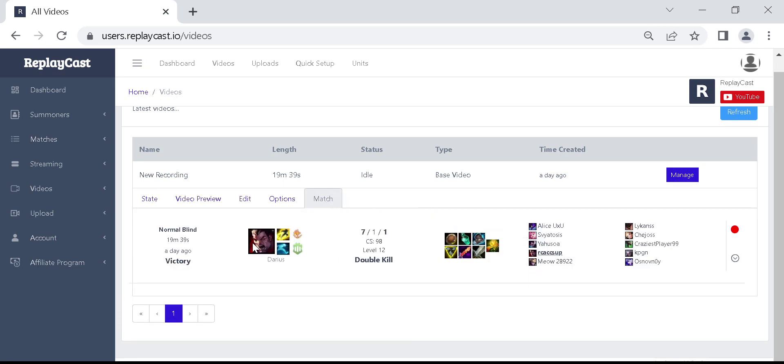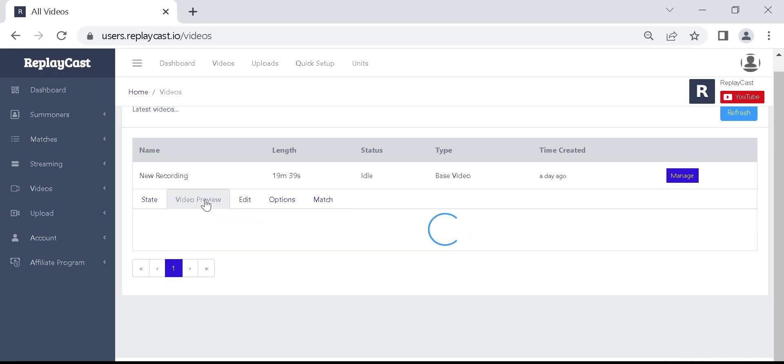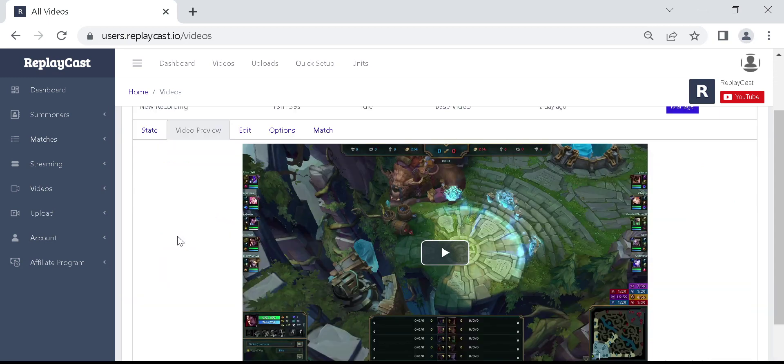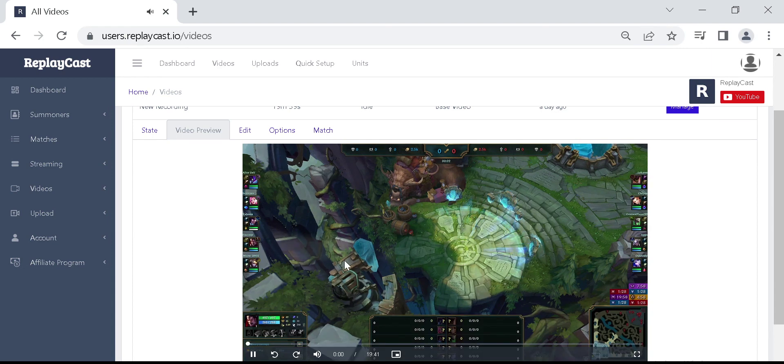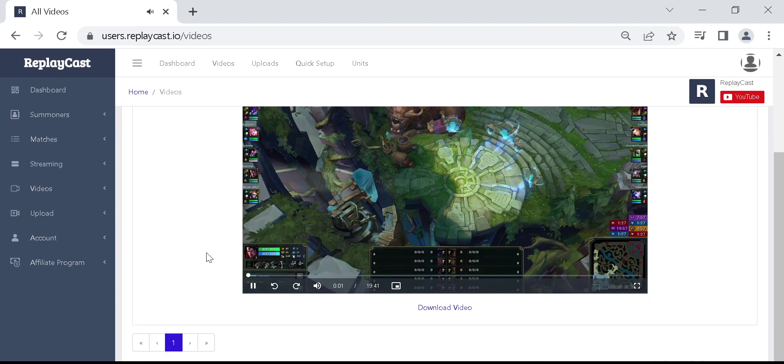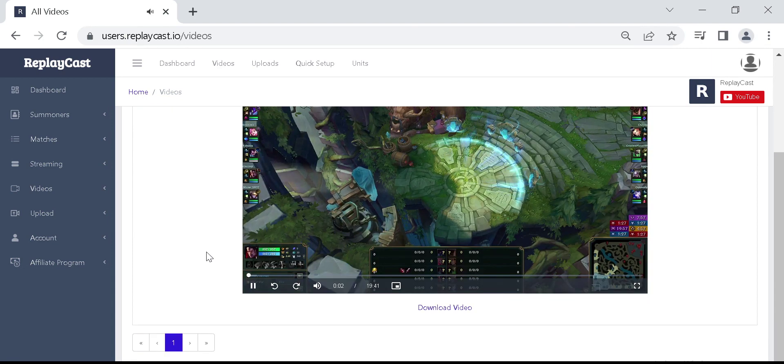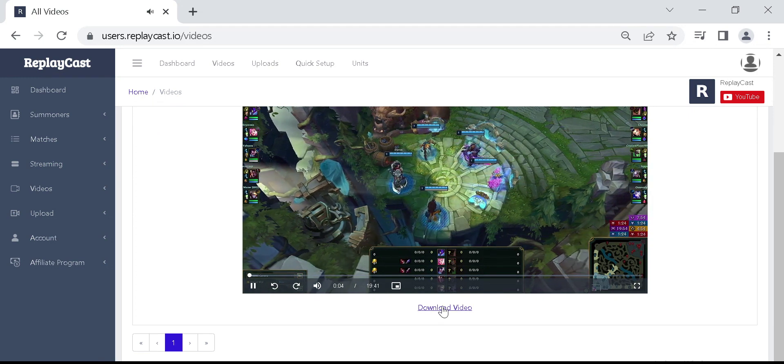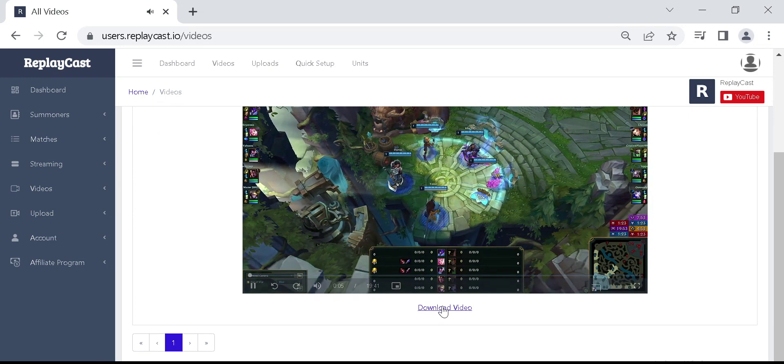If you want to preview the video you can click on video preview and then play the video. If you want to download the video the download link will be available under the video player.